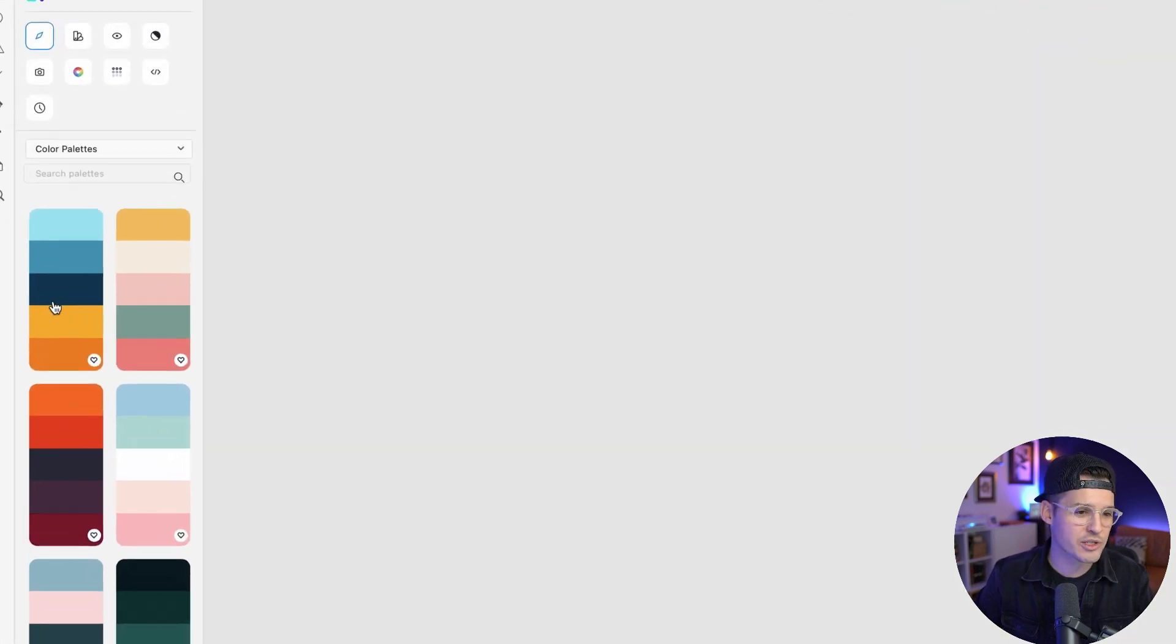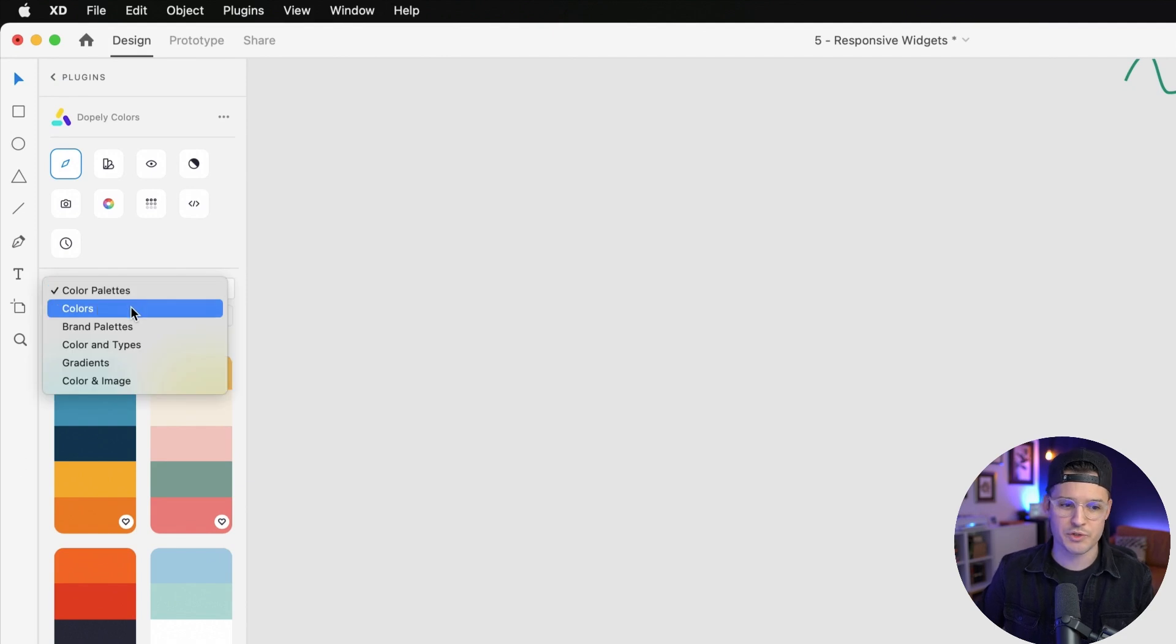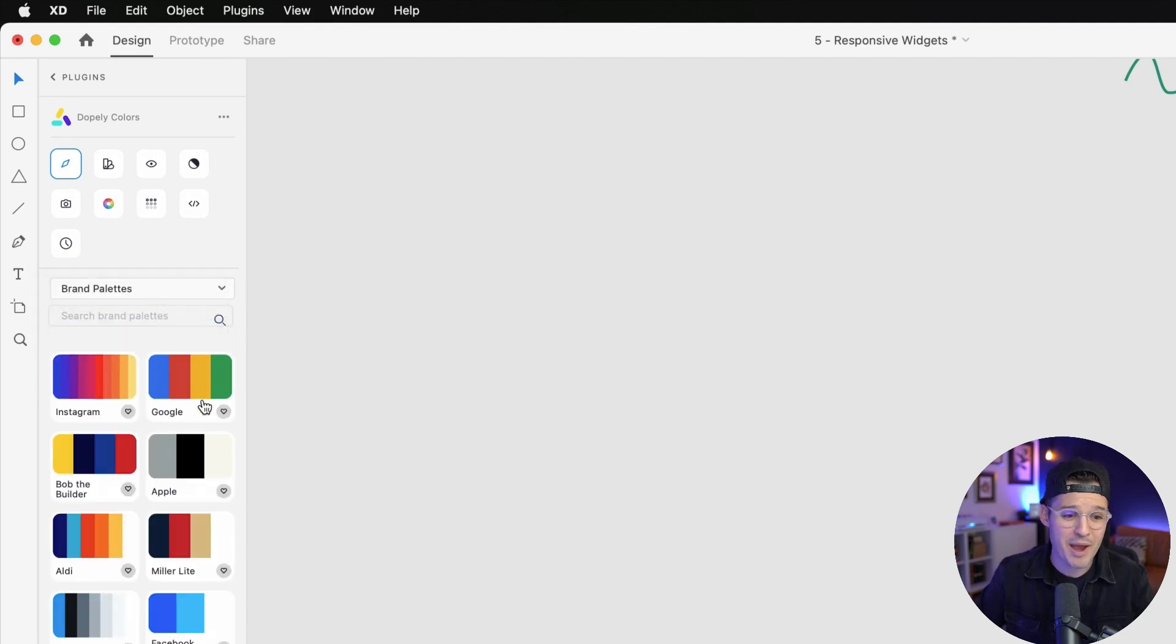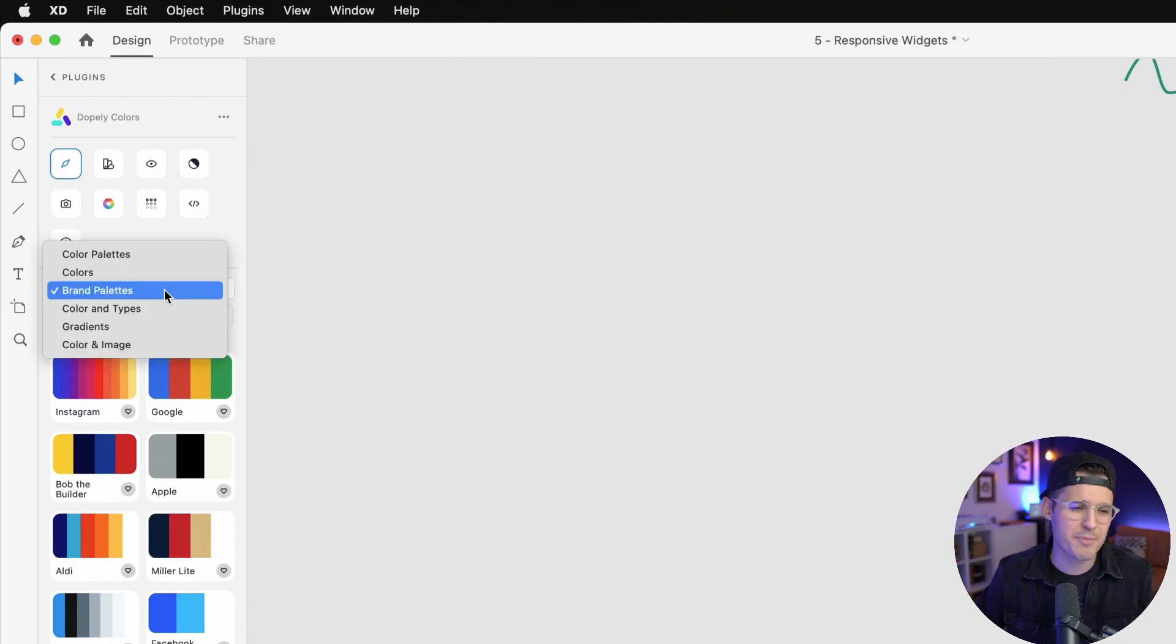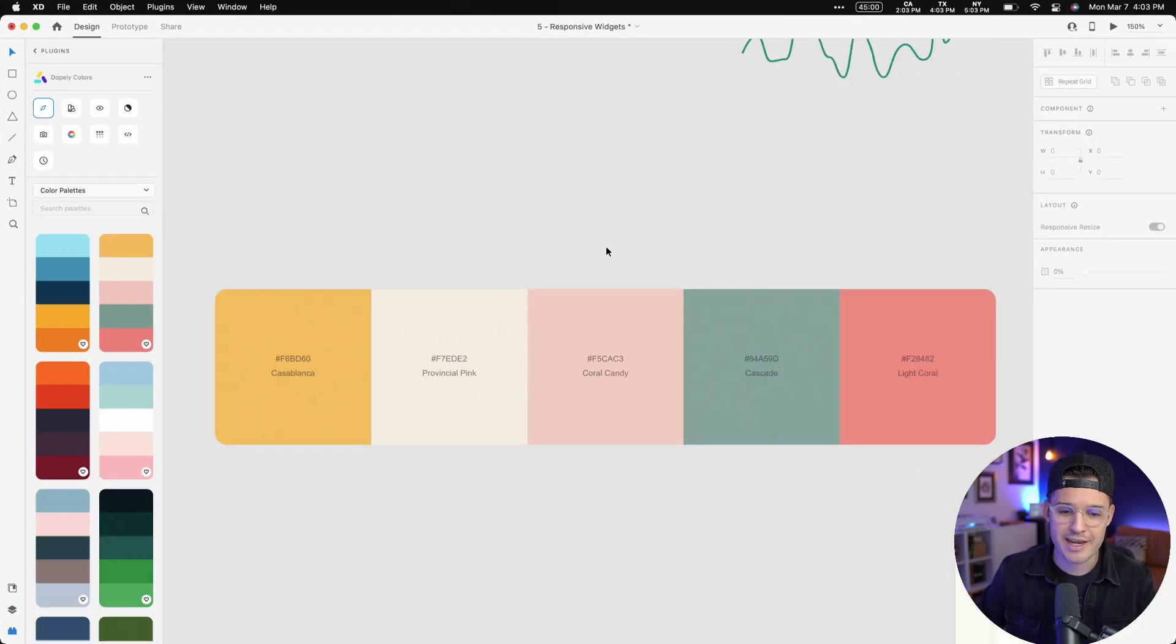From here, we can actually search for color palettes, but a whole lot more. We can also search for colors brand palettes. Like we can see the palette for Google or Apple or even Bob the Builder. You find one you love, you just have to click on it and it adds it to your project.